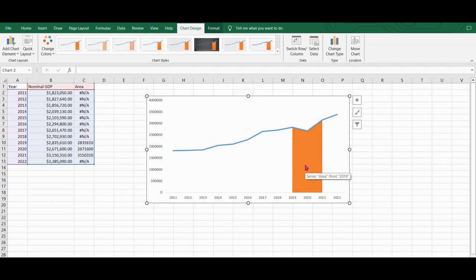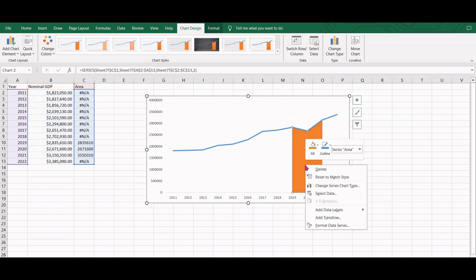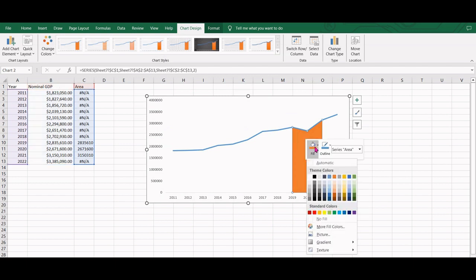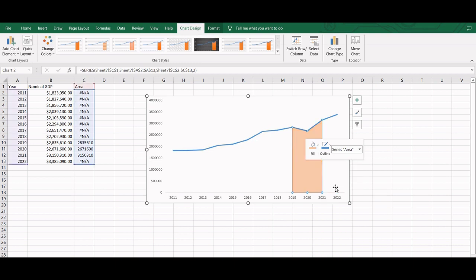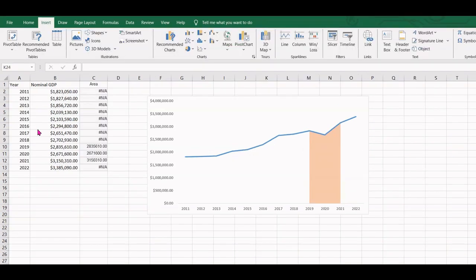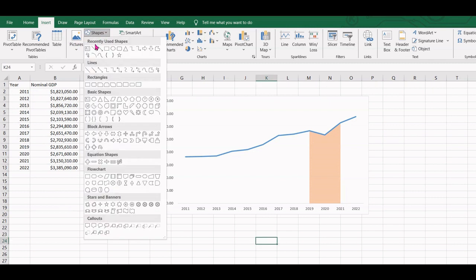Once we have the highlighted area, we can change the color of the fill. A lighter color would be suitable. Finally, you can add a text box to label the events.